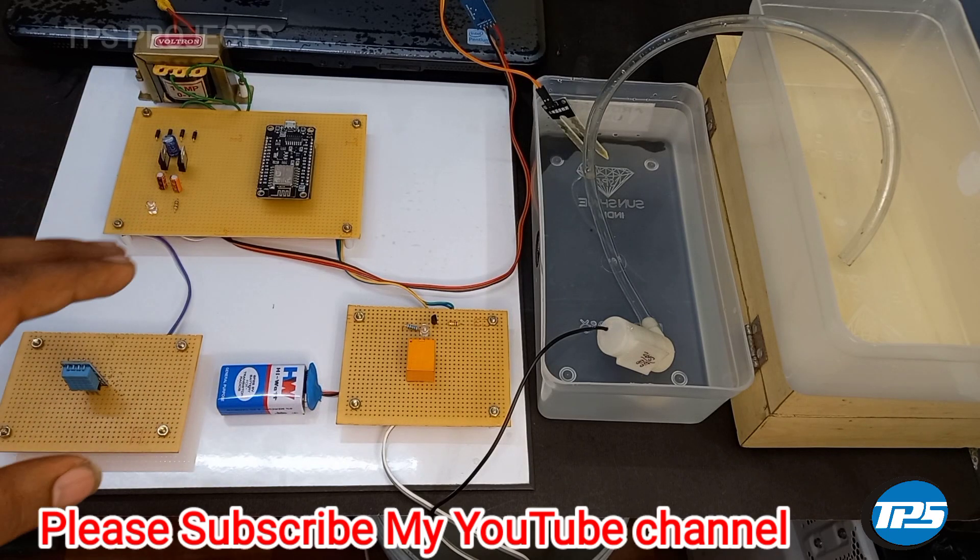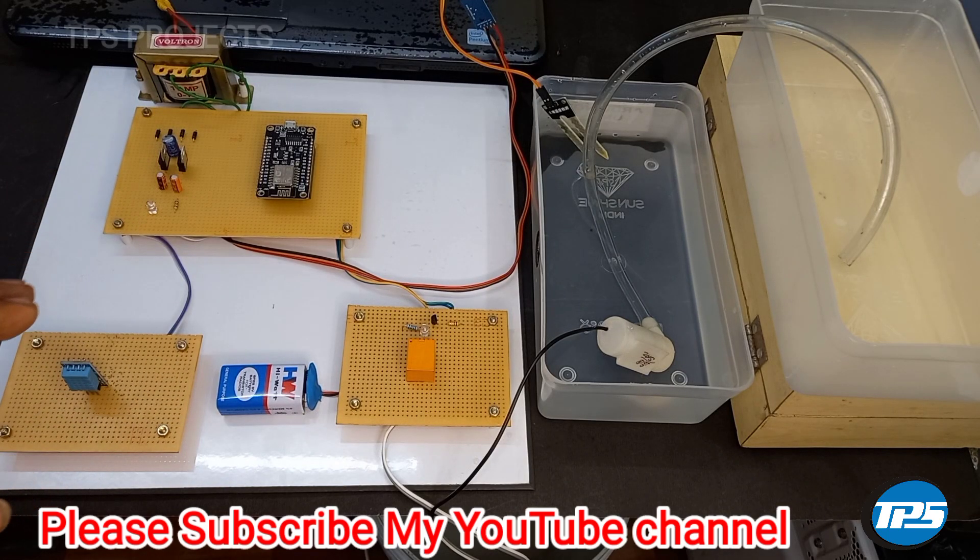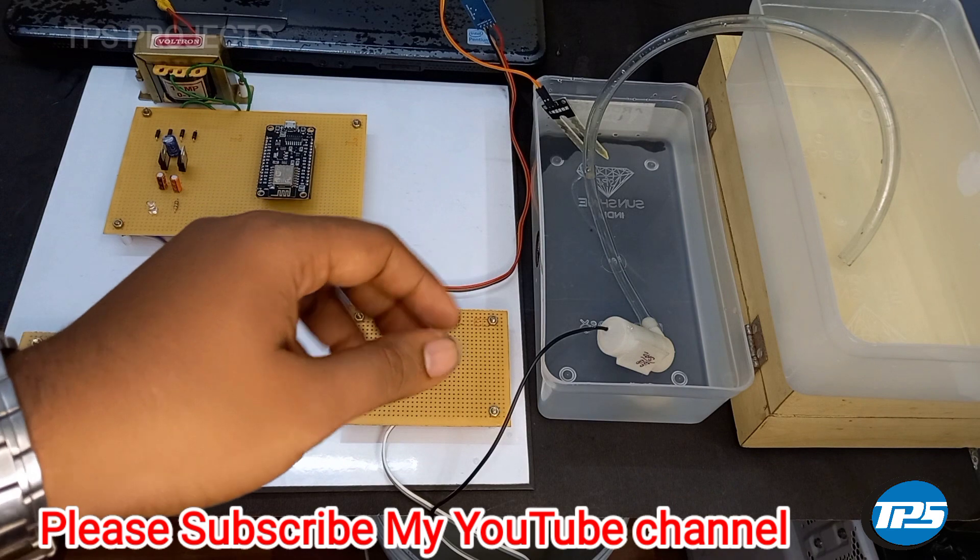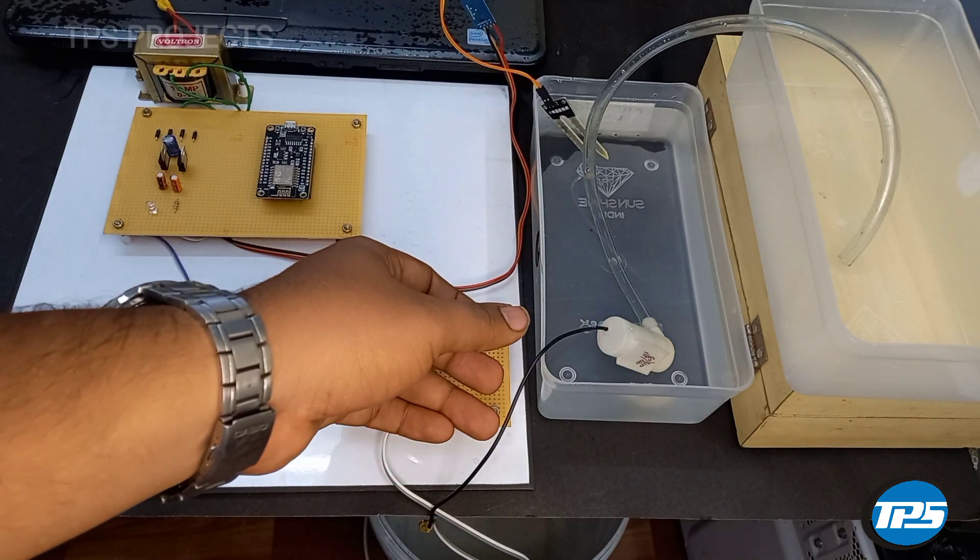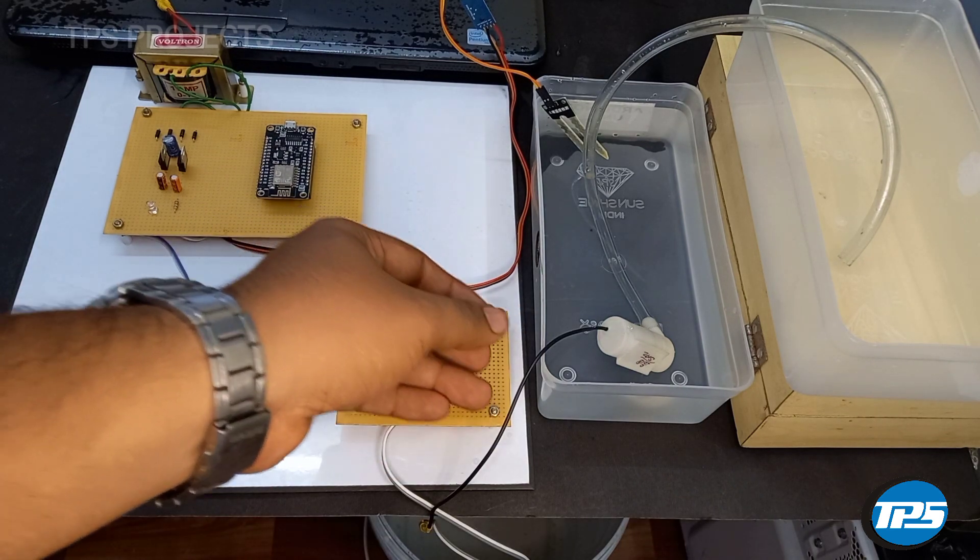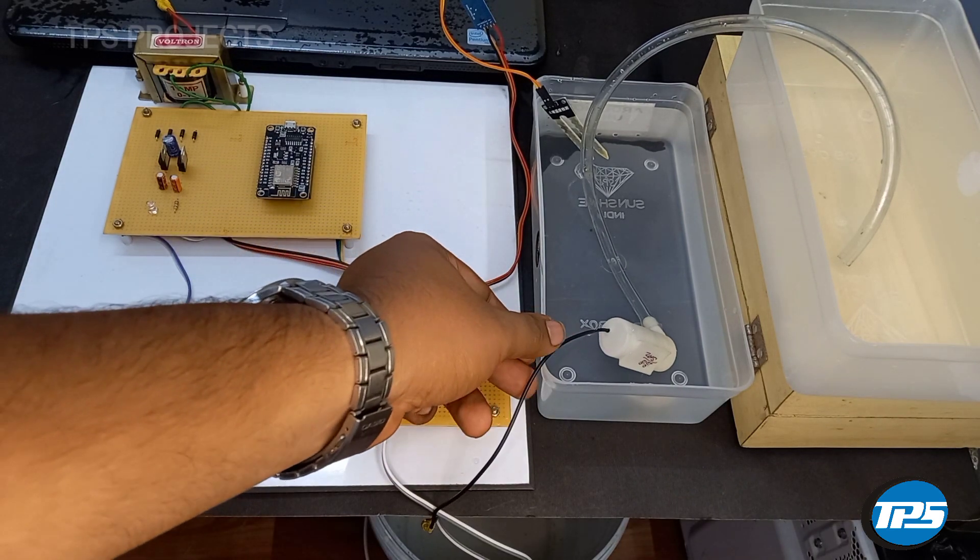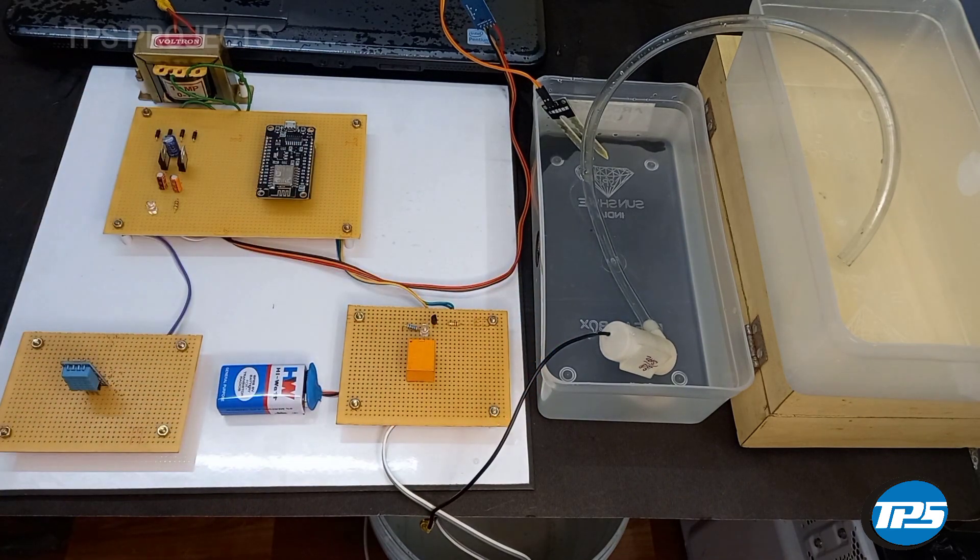Here we introduce smart irrigation system with cloud database storage. In this project, we effectively manage the water resources in the irrigation system.